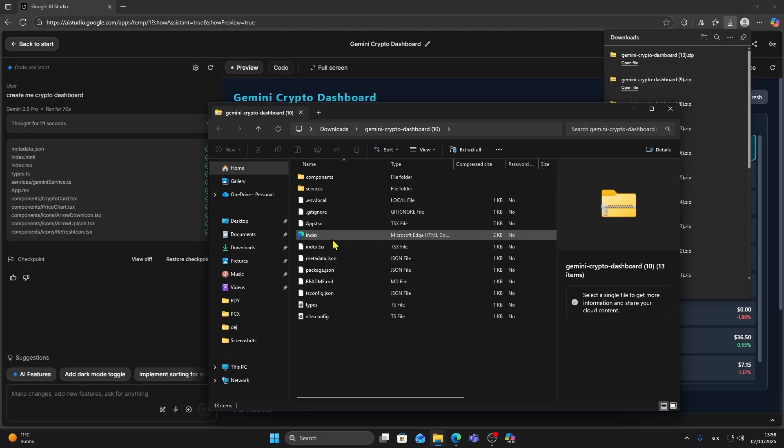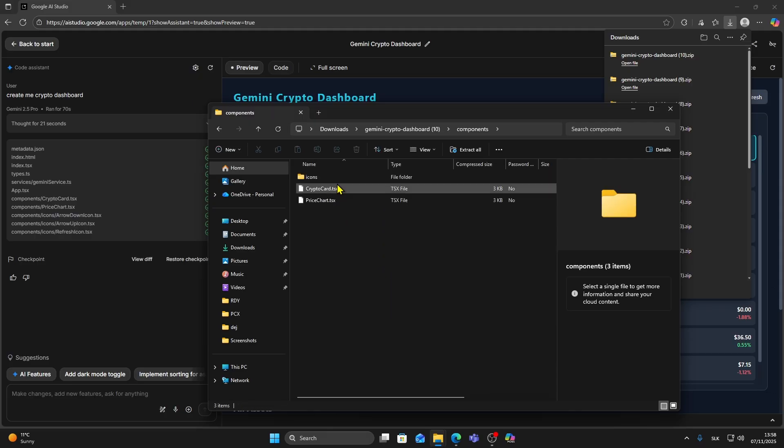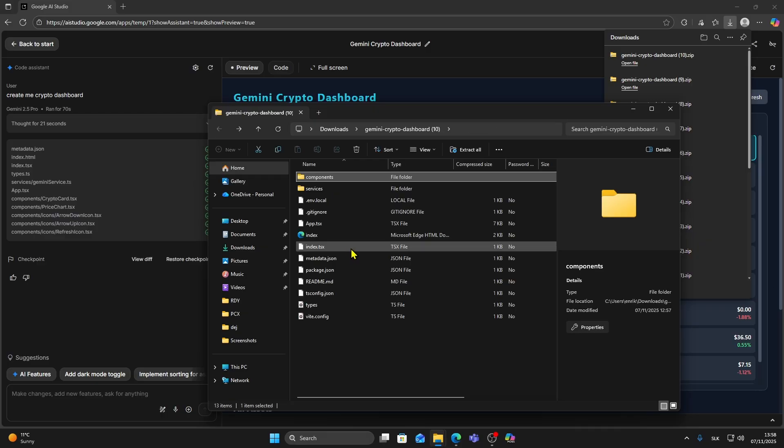Inside you'll find everything included your index file, metadata, component files, icons and all the other assets your app needs.